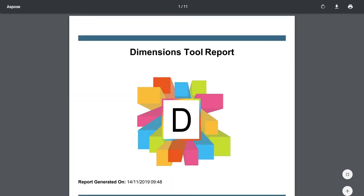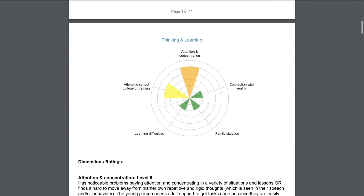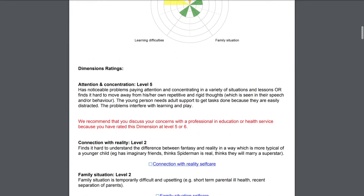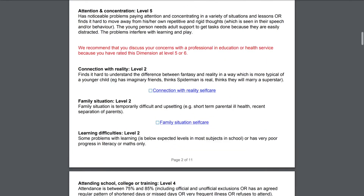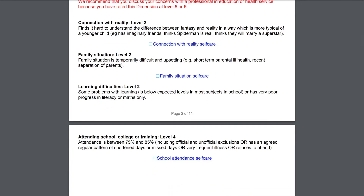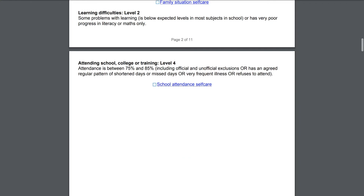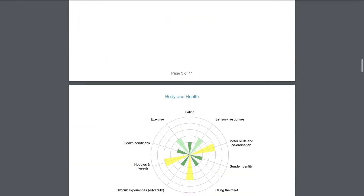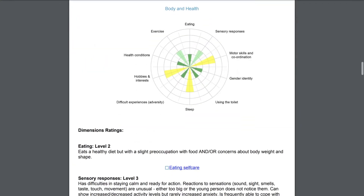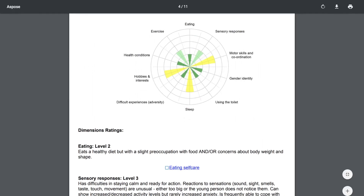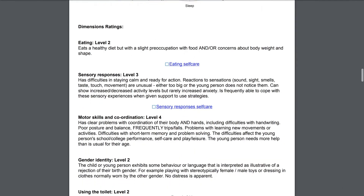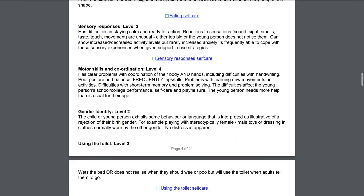If there are a lot of orange or red ratings on the report's charts, please talk to a professional in an education or health service. If they are a registered user, their version of the Dimensions tool will give them information about services for health and wellbeing in Coventry and Warwickshire.